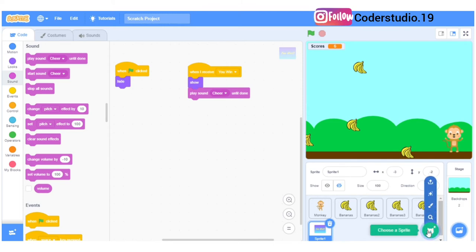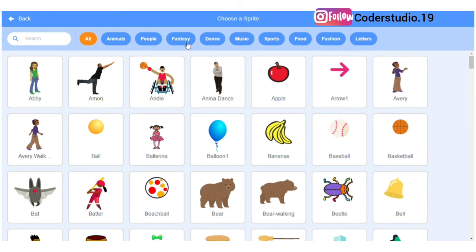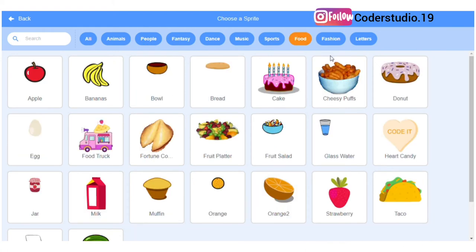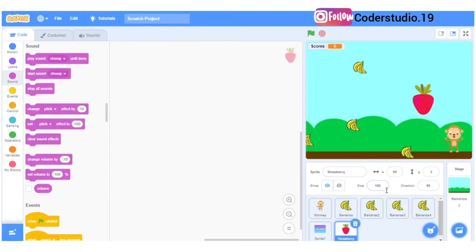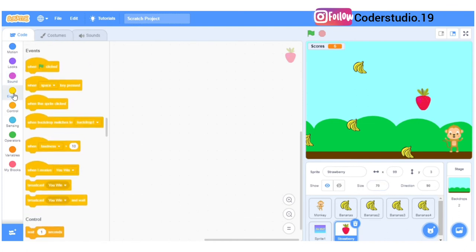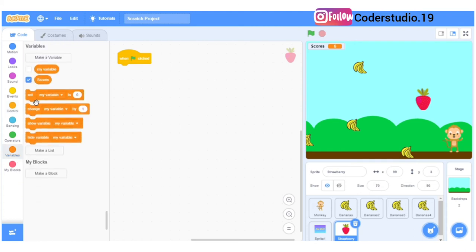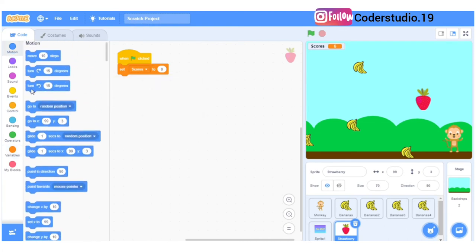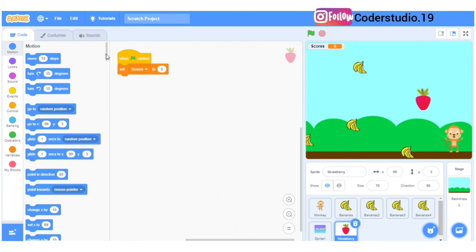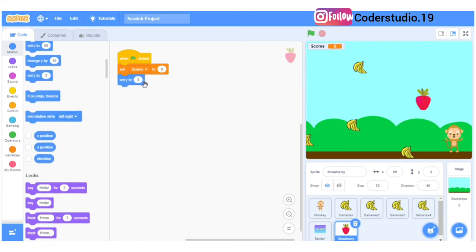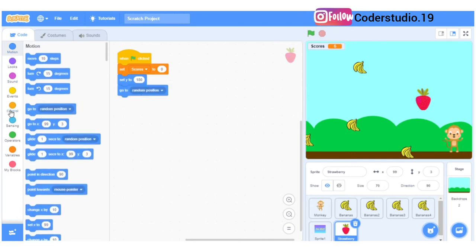In every game we have a bonus point, so let's make one. Whenever the monkey touches the strawberry you will get a bonus point. Let's select the strawberry — make the size by 70. We do the same programming: when flag is clicked, set Y to 180, then go to random position, take the forever block, then change Y by minus 5.